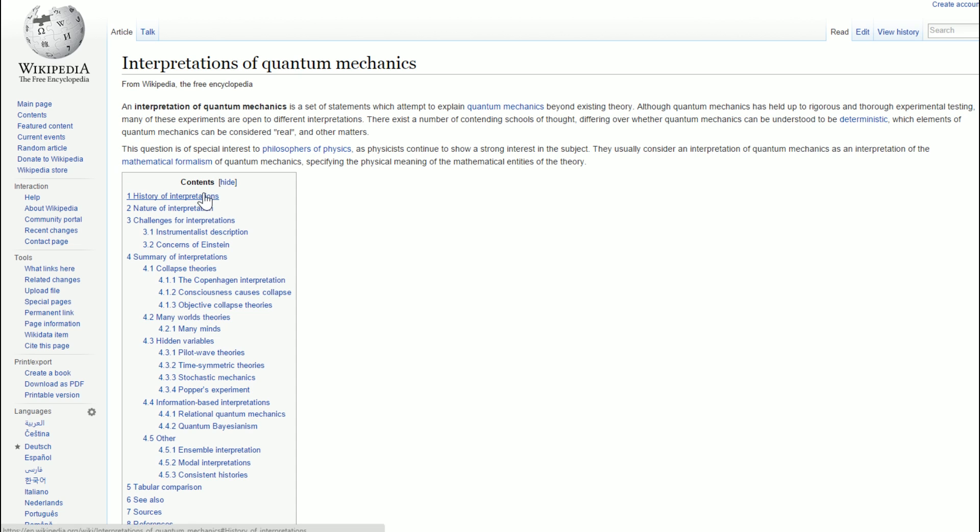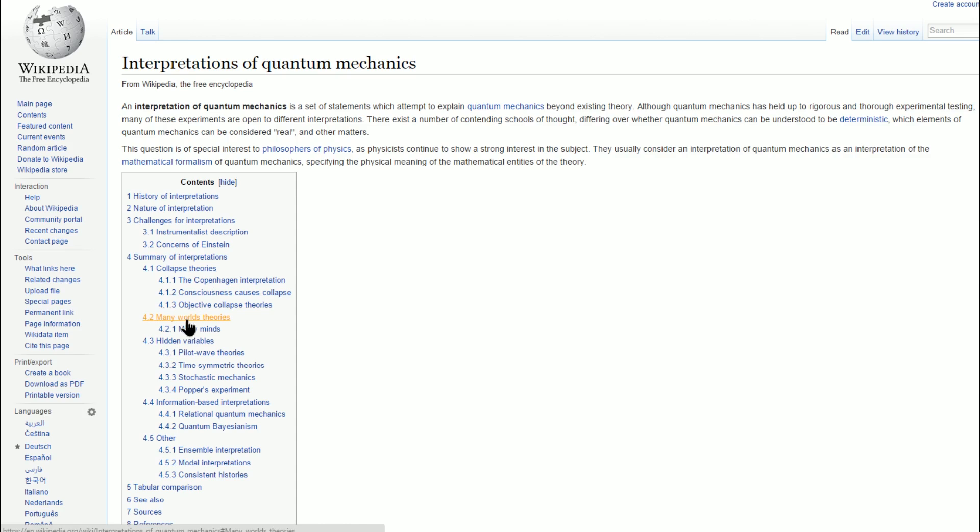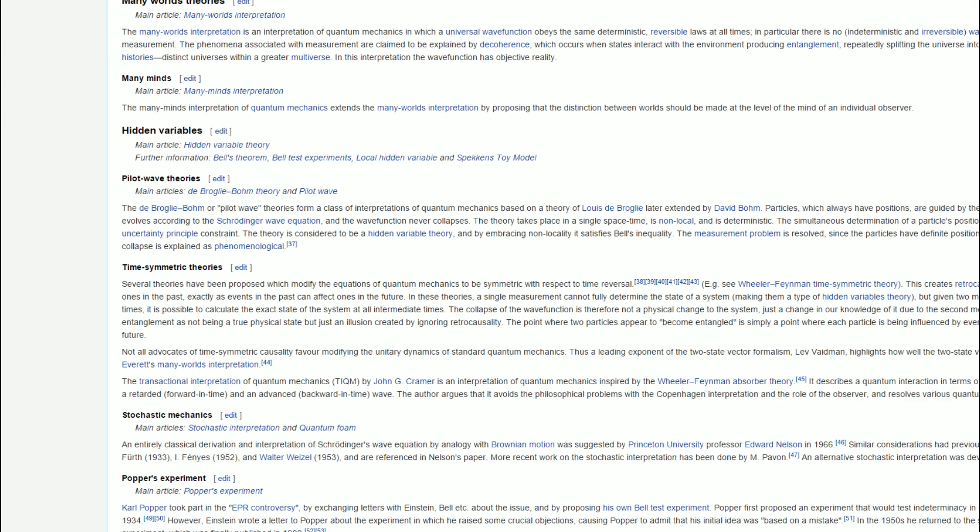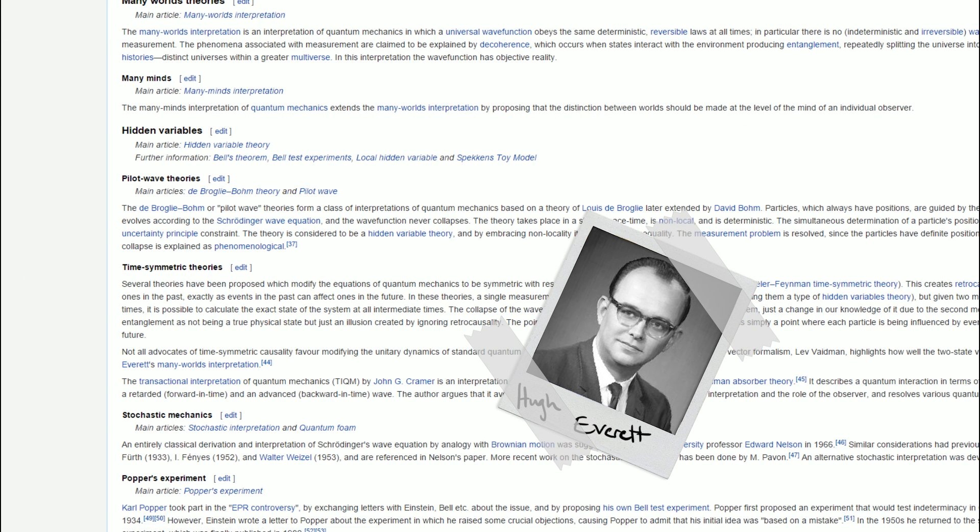MWI may be one of many multiverse hypotheses and theories in physics, but it's now considered one of several mainstream interpretations of quantum mechanics. In short, to all those unnamed physicists that shamed Everett out of the industry, suck it.